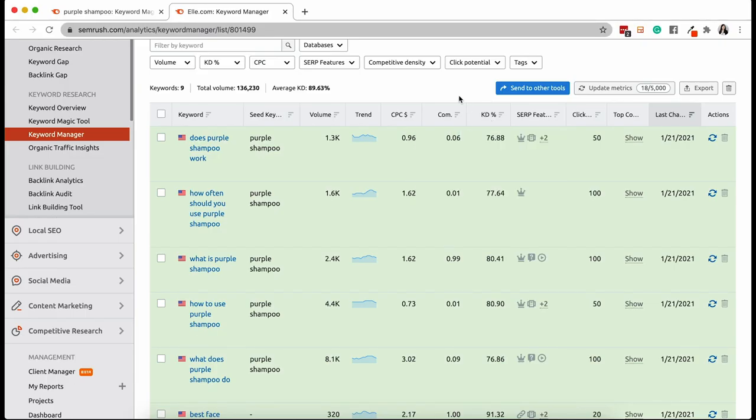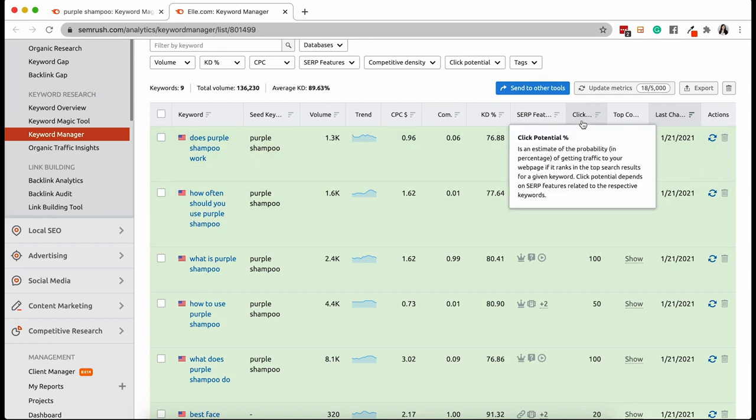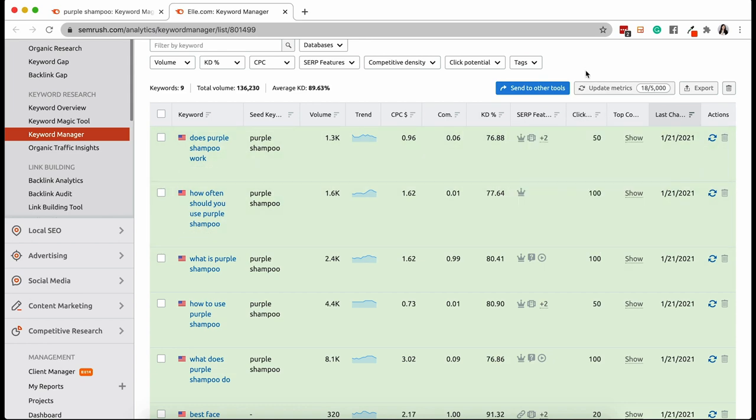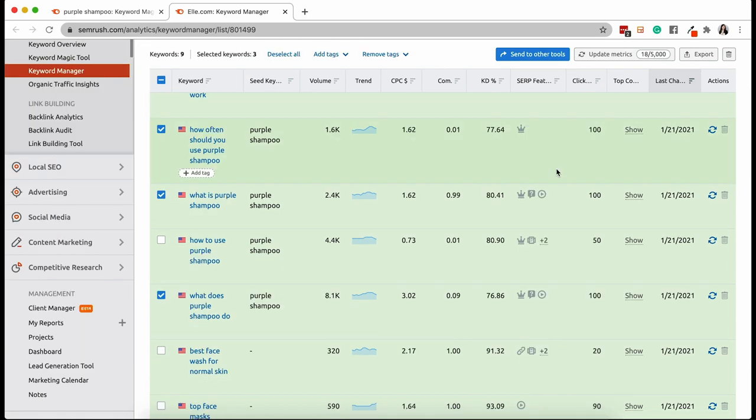All of these different metrics can help you organize and more importantly, prioritize which topics to go after first. Pay close attention to the click potential column. This metric tells you how likely it is that people will actually click on your content. So there you have it. You can use this list as your master list for content creation and use the different filtering options to choose which content to create first.